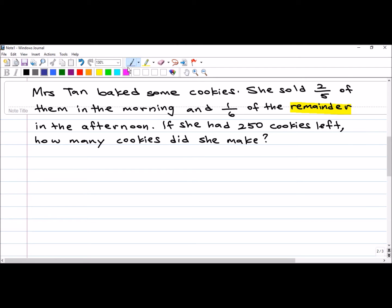We are going to read the question first. Mrs. Tan baked some cookies. She sold two out of five of them in the morning and one out of six of the remainder in the afternoon. If she had 250 cookies left, how many cookies did she make? Previously we used a model to solve this type of problem.